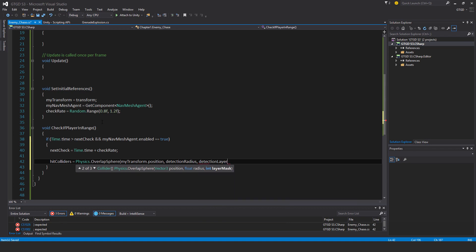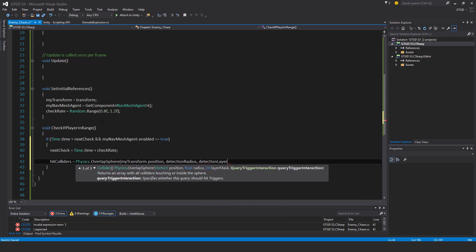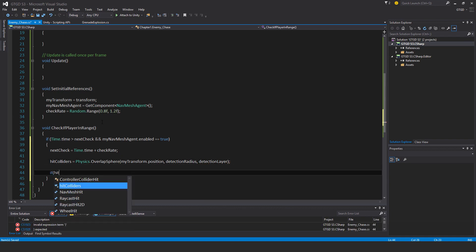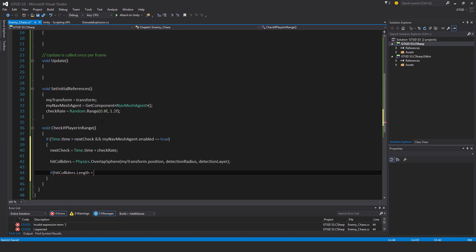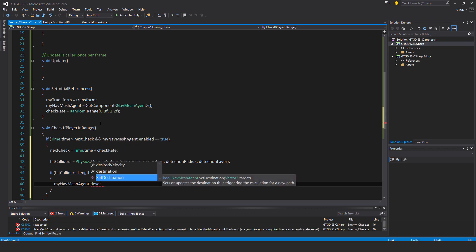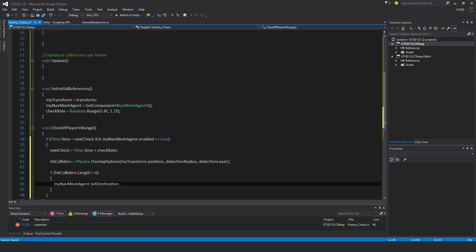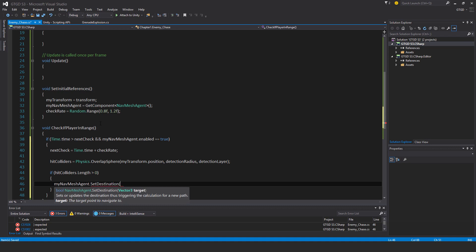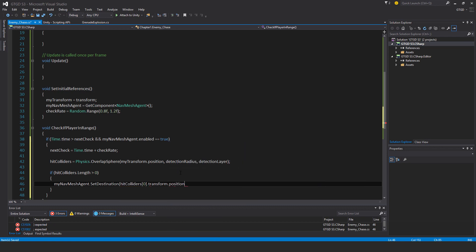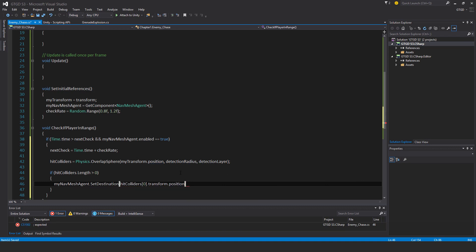Then I do another check: if hitColliders.length is greater than zero, so if there's actually something in there, then that means we've detected the player. In that case we give our AI a destination. So we say myNavMeshAgent.SetDestination - where should that be? It should be what was detected, so the hitColliders, the first entry in it, which is the player, because there's only one player in the scene and only one item will be in that array, so I know it's the player, dot transform.position.